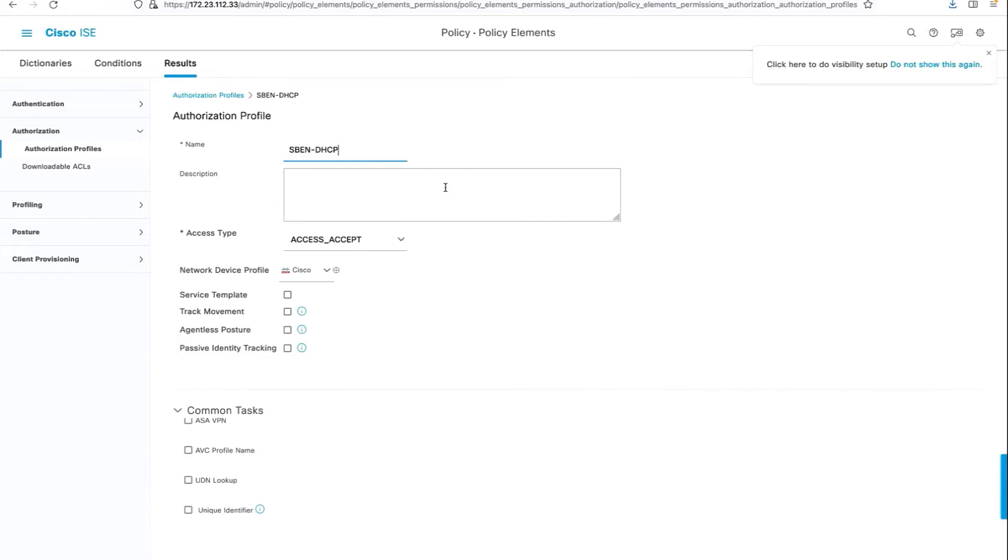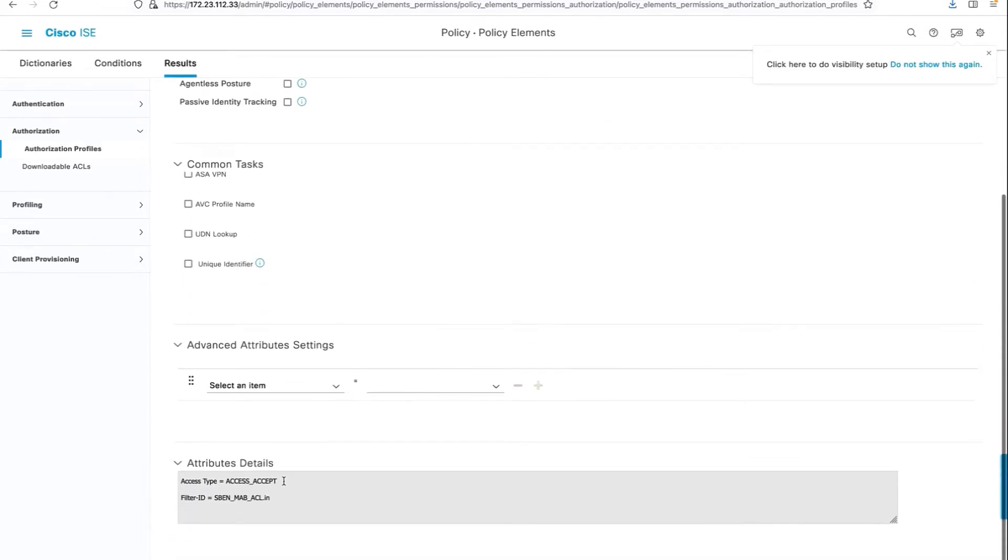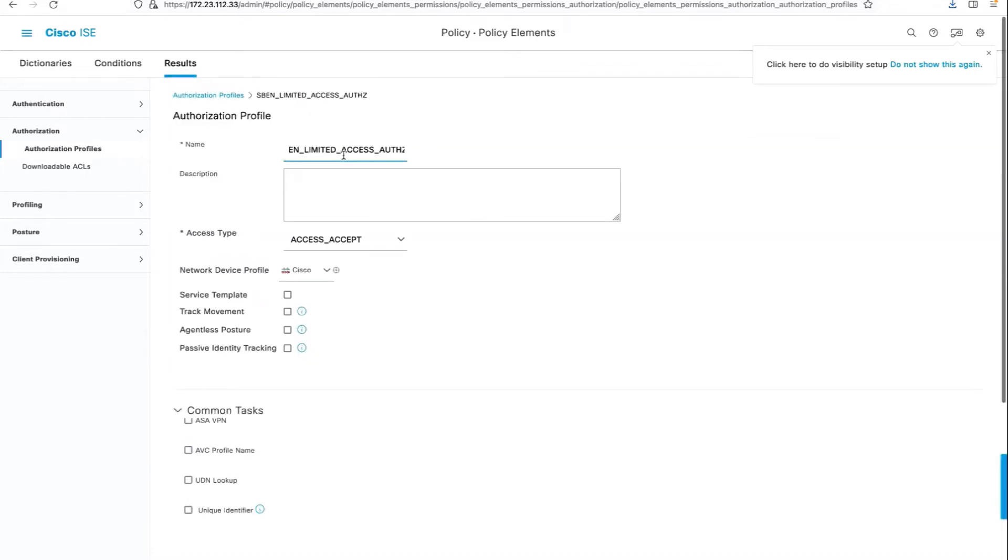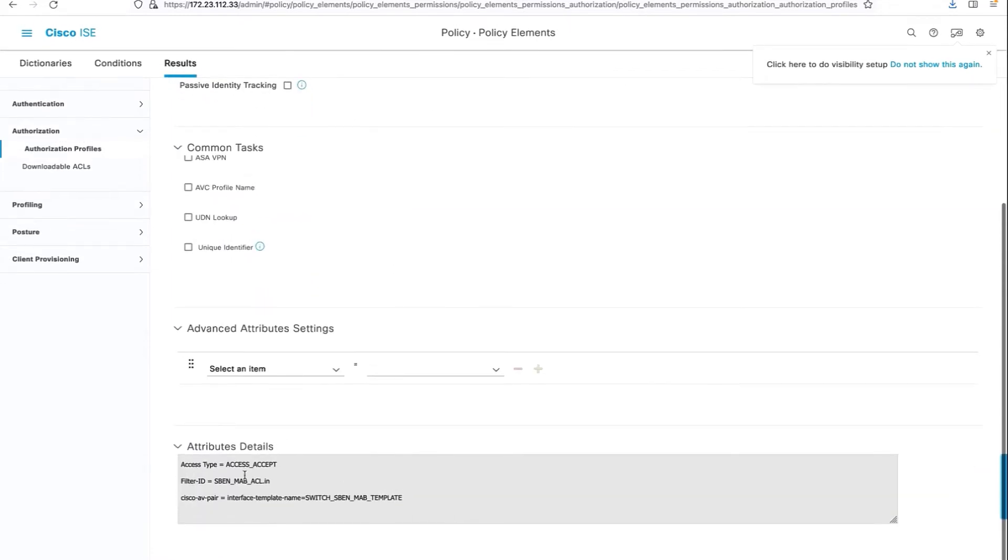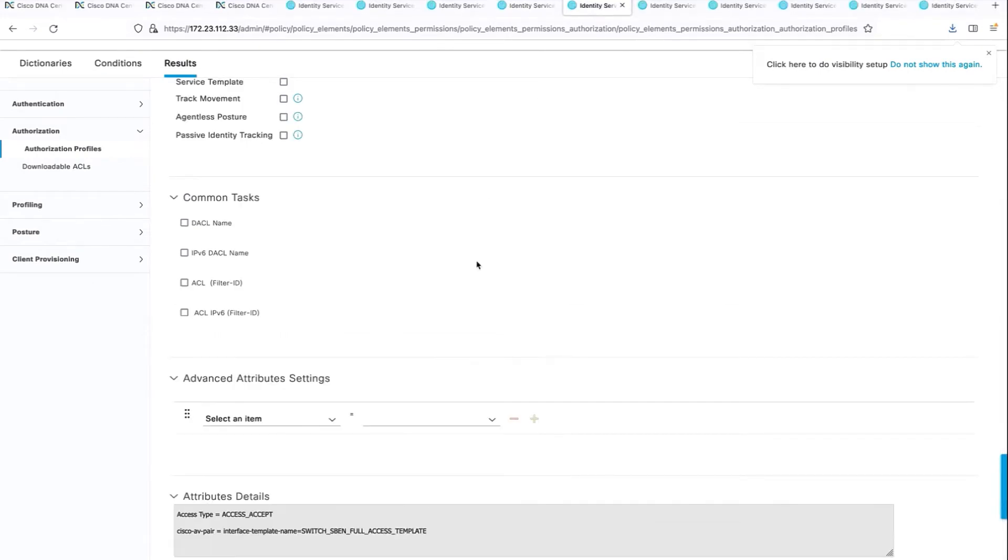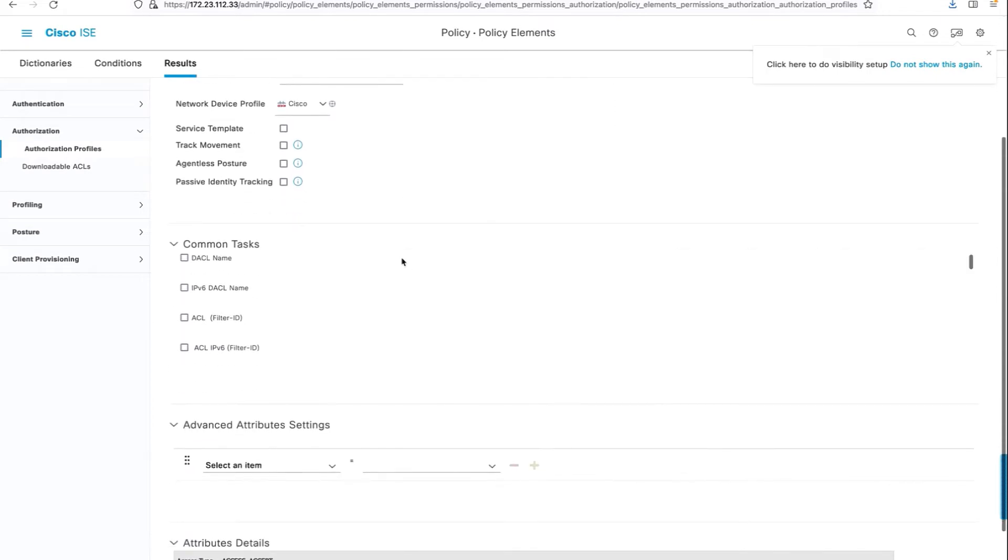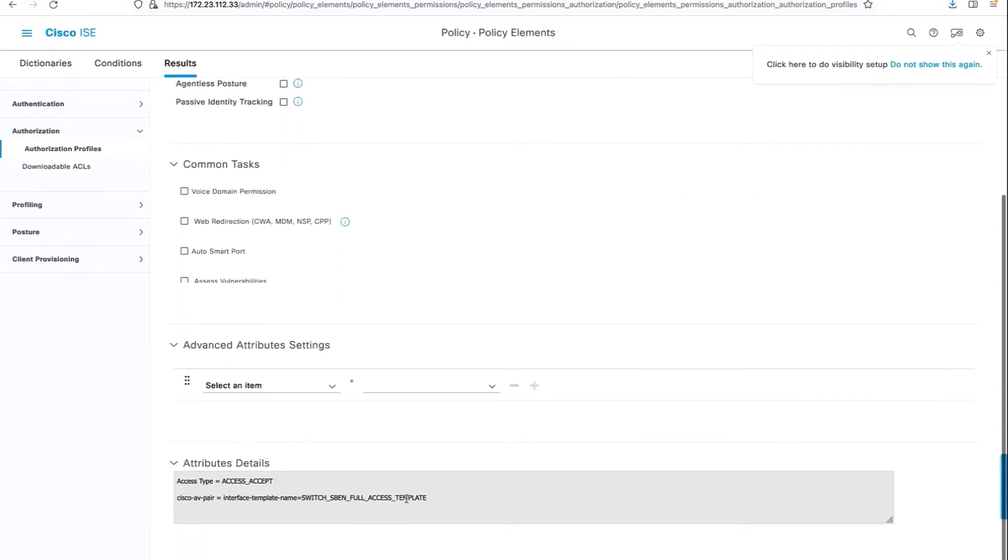The S-BEN DHCP - here are the attribute details for this particular authorization profile. The S-BEN limited access - here are the attribute details. Make sure you match these when you create one. And the S-BEN full access - here are the attribute details for this particular profile.